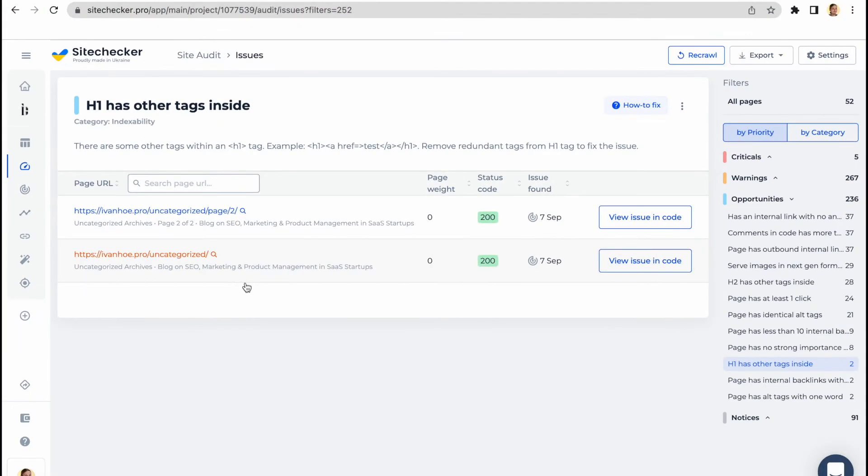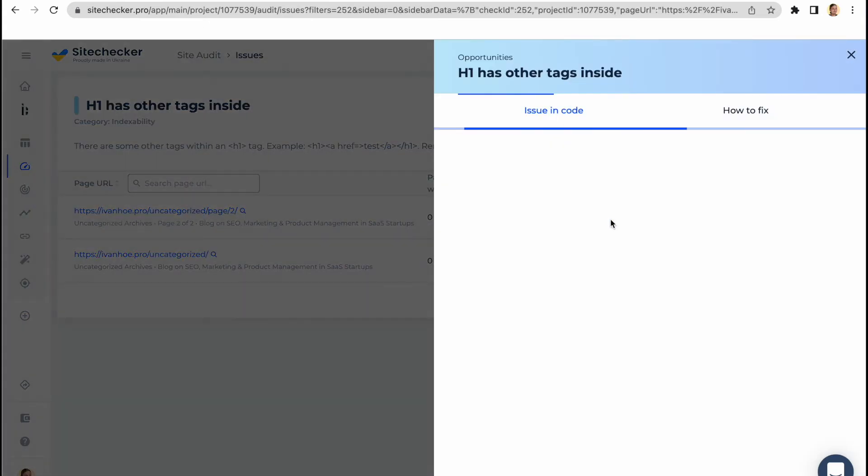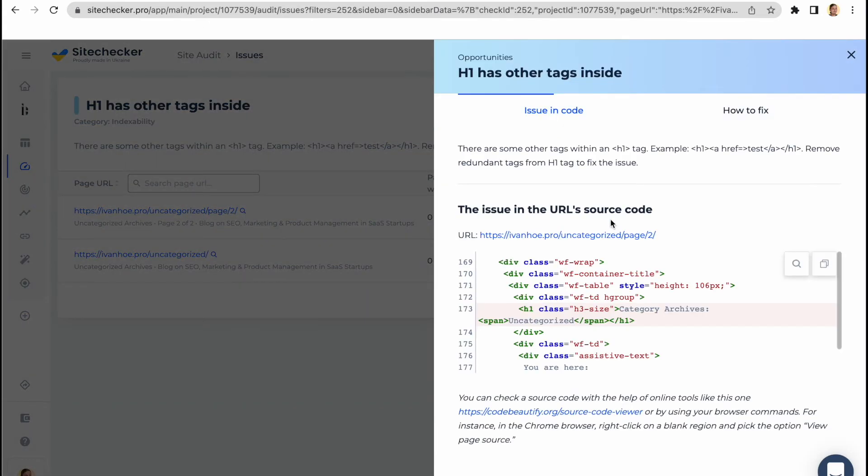As soon as we are on the page with all the issues of the particular category, you can click on the view issue in code button and you will see where exactly this issue is located in the source code of the page.